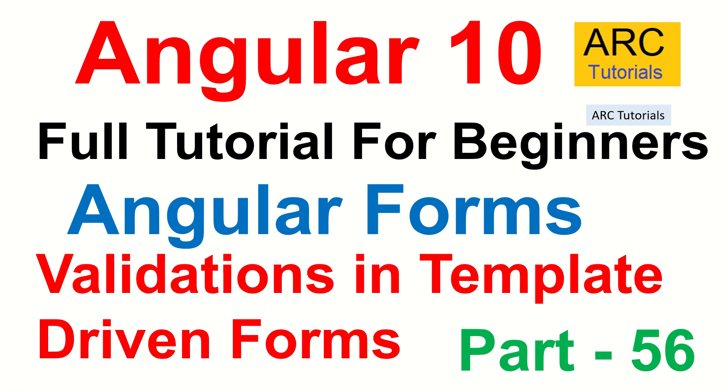Hi friends, welcome back to ARC Tutorials. This is Angular 10 full tutorial series for absolute beginners. We are continuing to learn about Angular forms and in today's episode we will learn about how to add validations in our template driven forms.